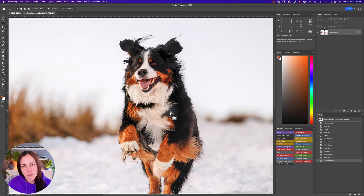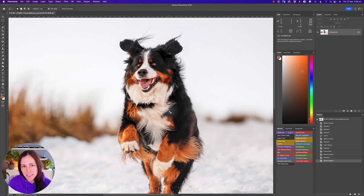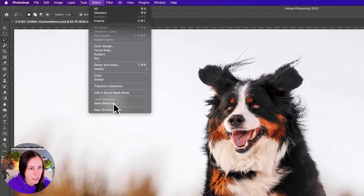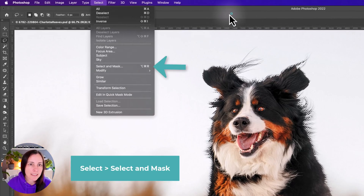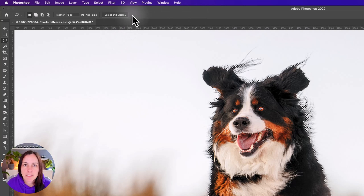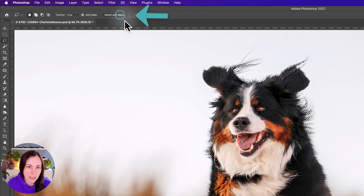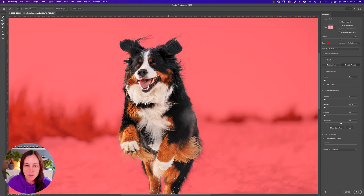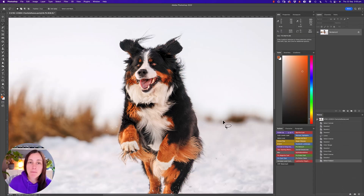You can refine that selection further by going into the Select and Mask workspace. I'm not going to cover that in this tutorial as it needs more time, but any of the selection tools will have a 'Select and Mask' button at the top to open that workspace. We'll have a quick sneak preview of what it looks like — that might be a topic for a future Editing Toolbox video.